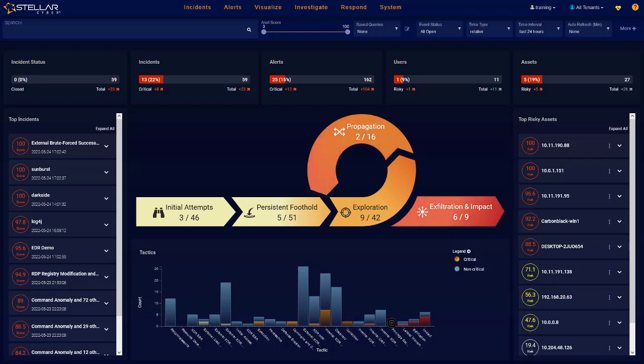Unlike other NDR solutions that rely heavily on a single analytical technique, such as unsupervised machine learning for looking for anomalies,